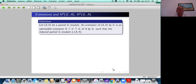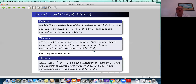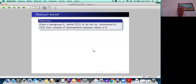We define an extension of a partial G-module as an extension that induces the given partial actions on A, and we prove there is a one-to-one correspondence between equivalence classes of extensions and the second partial cohomology group. We also characterize split extensions: equivalence classes of split extensions are in one-to-one correspondence with the first partial cohomology group.